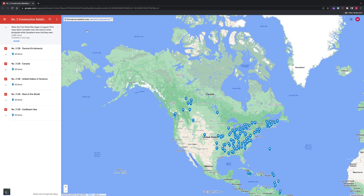How to use the map: Number 2 Construction Battalion. This is the Google My Map of Number 2 Construction Battalion, Canadian Expeditionary Force.